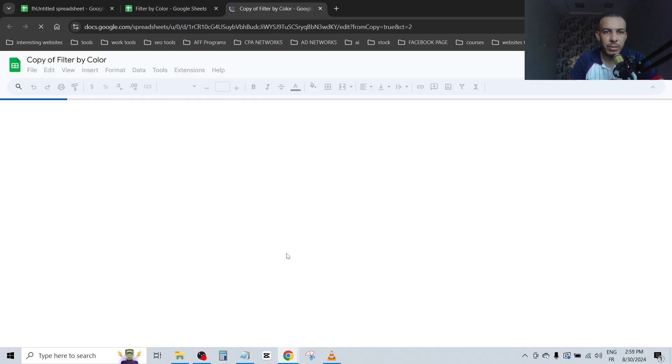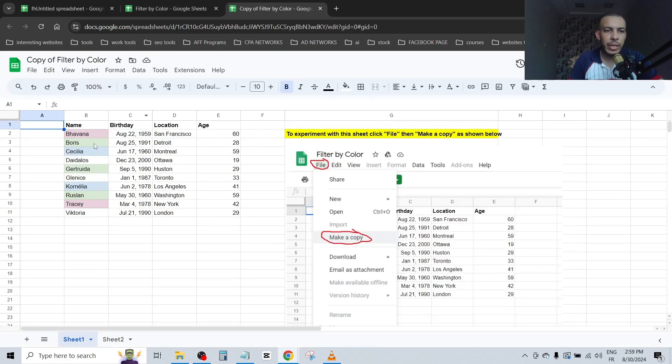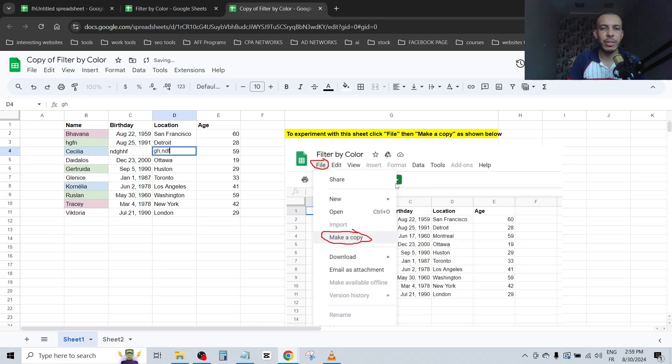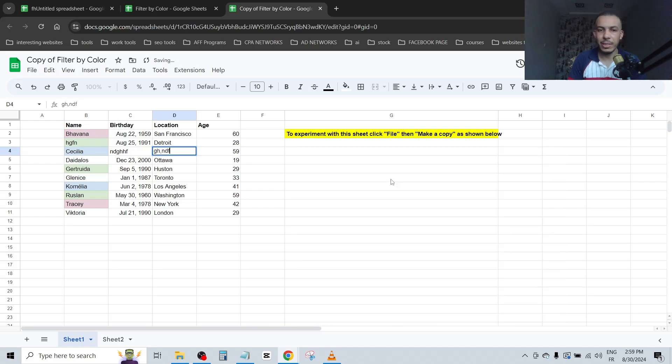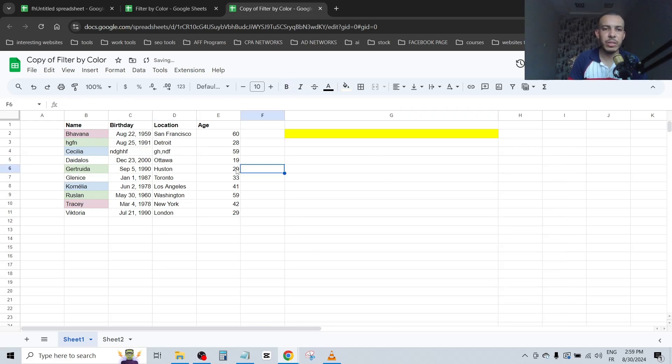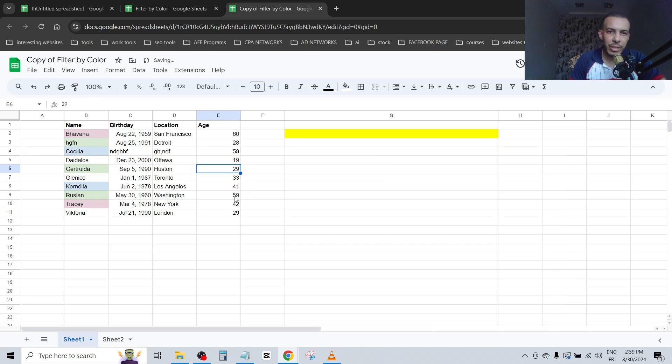Now you can edit the sheet as you can see here. You can edit everything, you can delete this one if you want, and everything. I think that you get the idea and that's it.